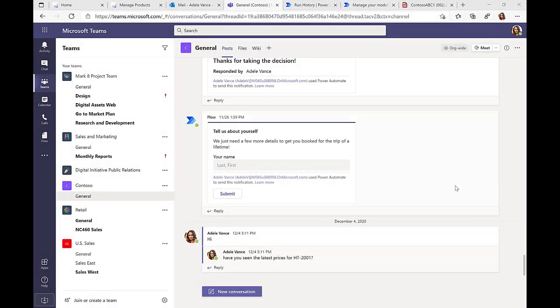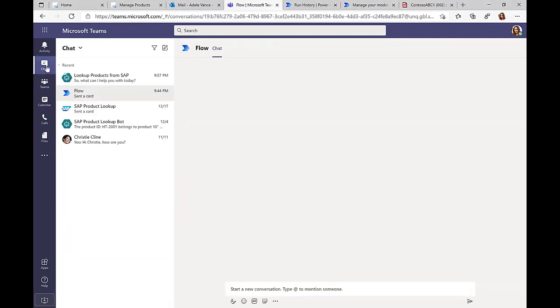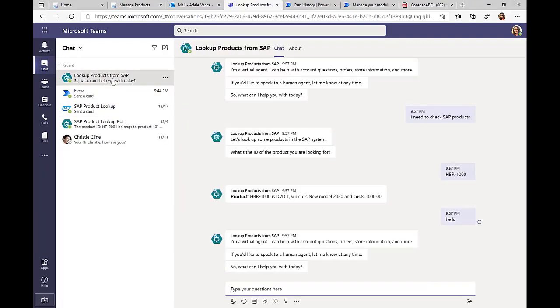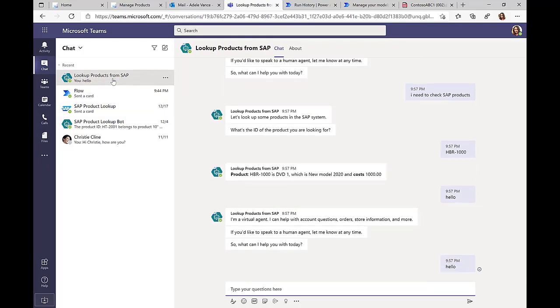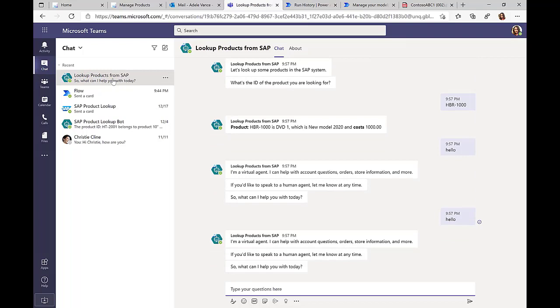So in this demo now, we want to take a closer look at the Teams integration using Power Virtual Agents. We saw the approval integration already before, but now we really want to talk about an integration via a chatbot that allows me to connect to an SAP system and retrieve live data from this SAP system.